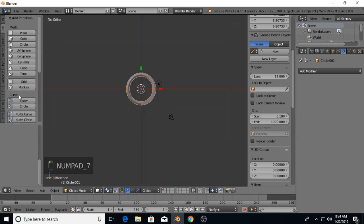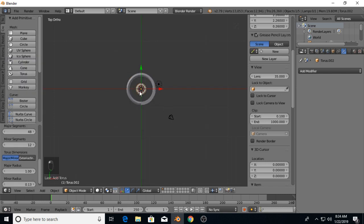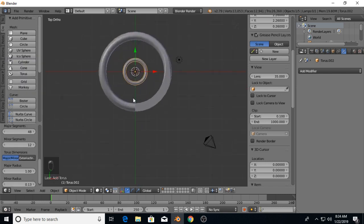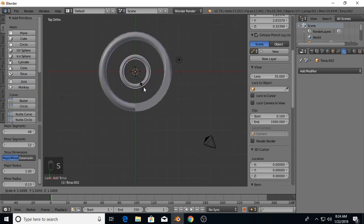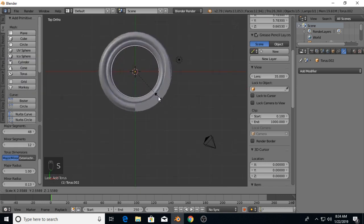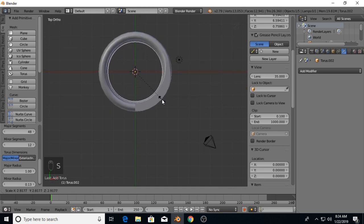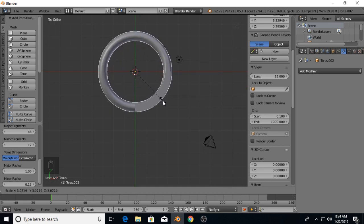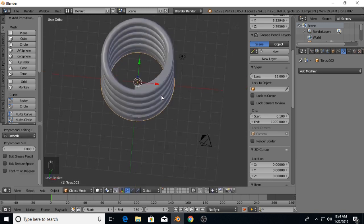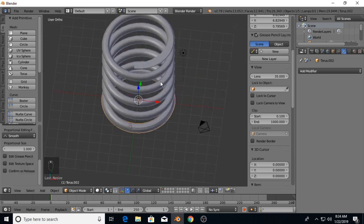So from here, go back into create. I'm going to create a torus and scale it up so it's about the same size as the spring. If it's a little bit larger, it's okay.